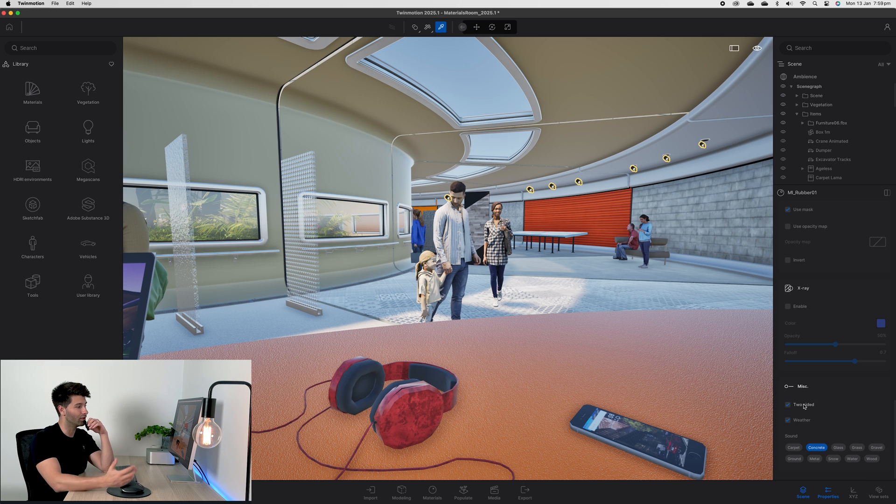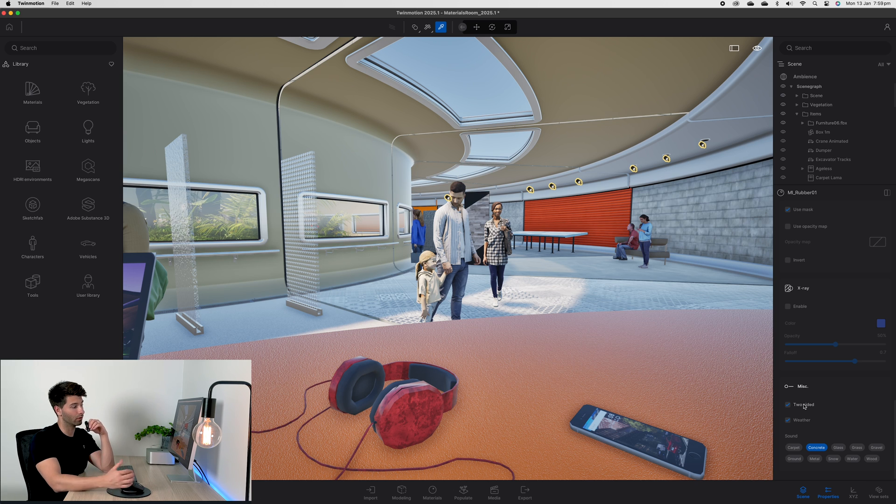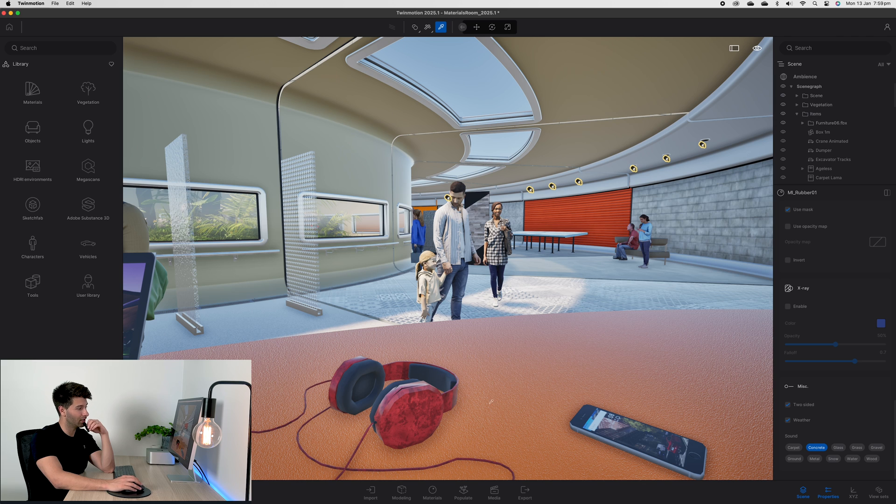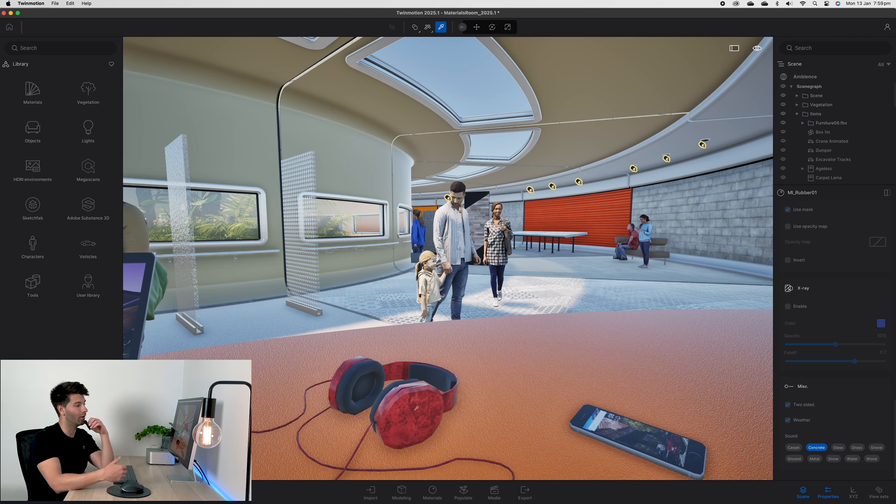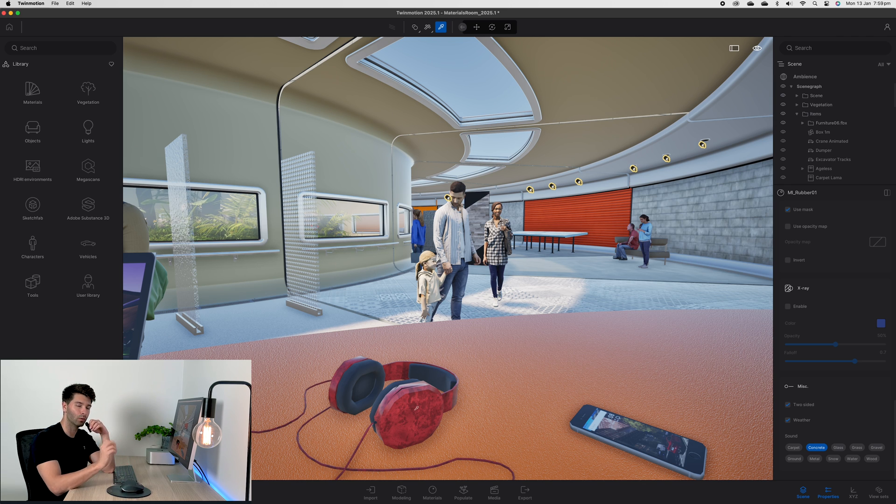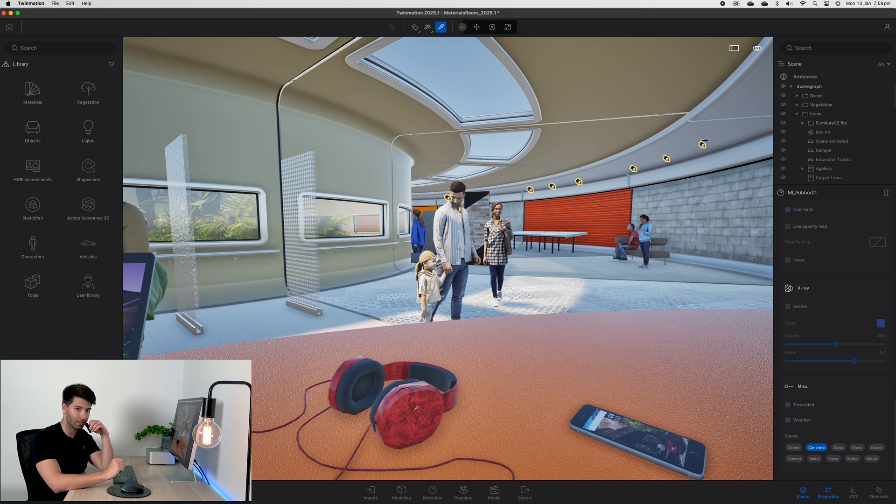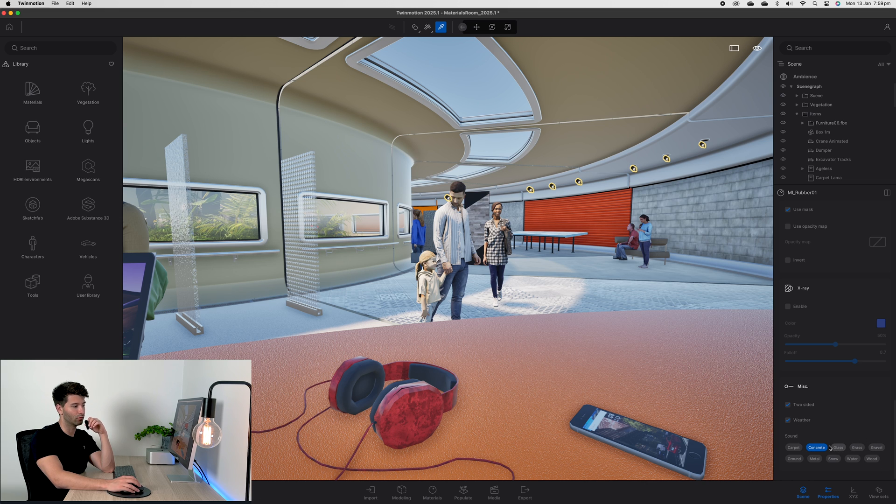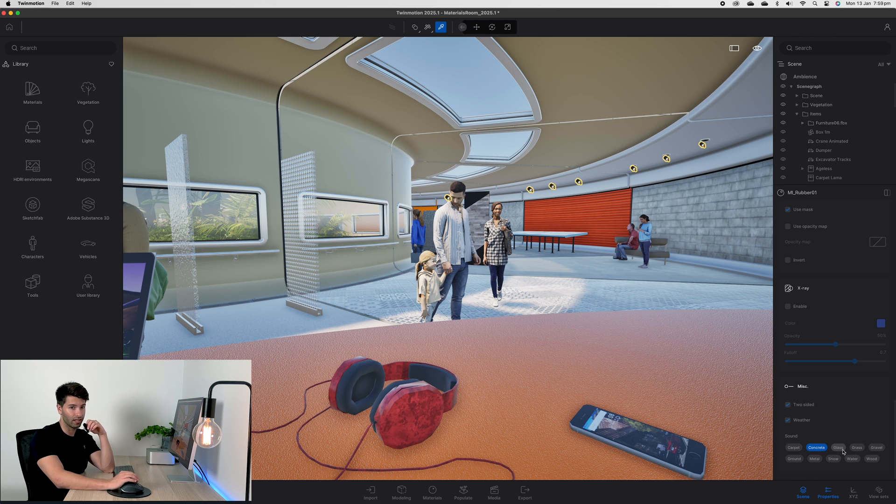Last but not least, miscellaneous. Two-sided is something I generally turn on for almost everything that's rounded, curved, or concave or convex. It basically allows it to make sure that pattern is distributed throughout the entire model itself and you're not getting any weird gaps. If you keep weather permitted for everything on, make sure you adjust the sound if you're planning on exporting the sound from TwinMotion.